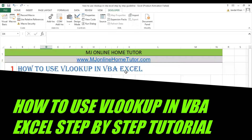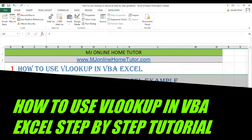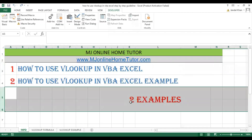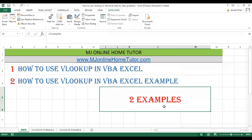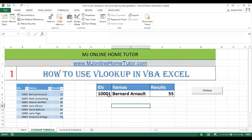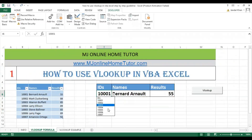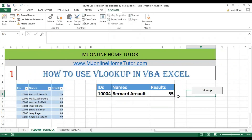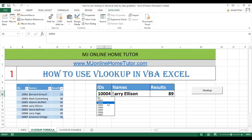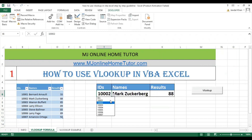How to use VLOOKUP in VBA Excel — we will discuss two examples. In the first example, once we change the number you can click the button and it will look up the value. It's generated by VBA code, and once you change the number you get the result.